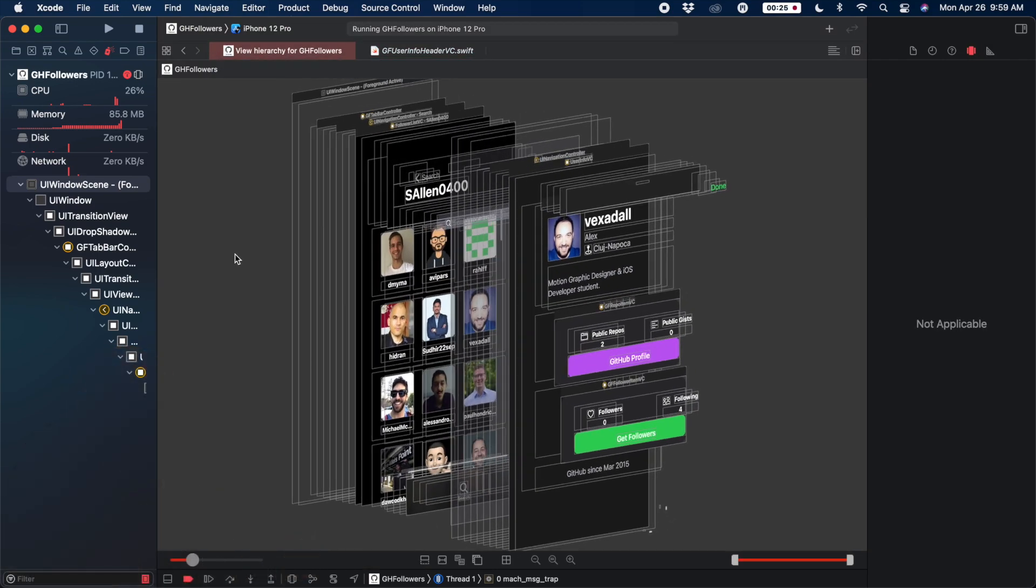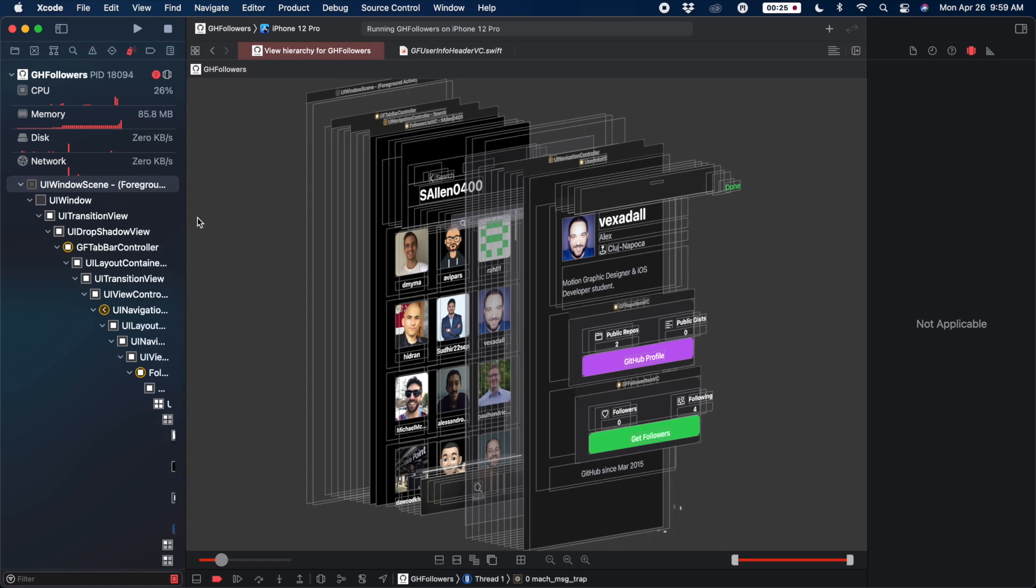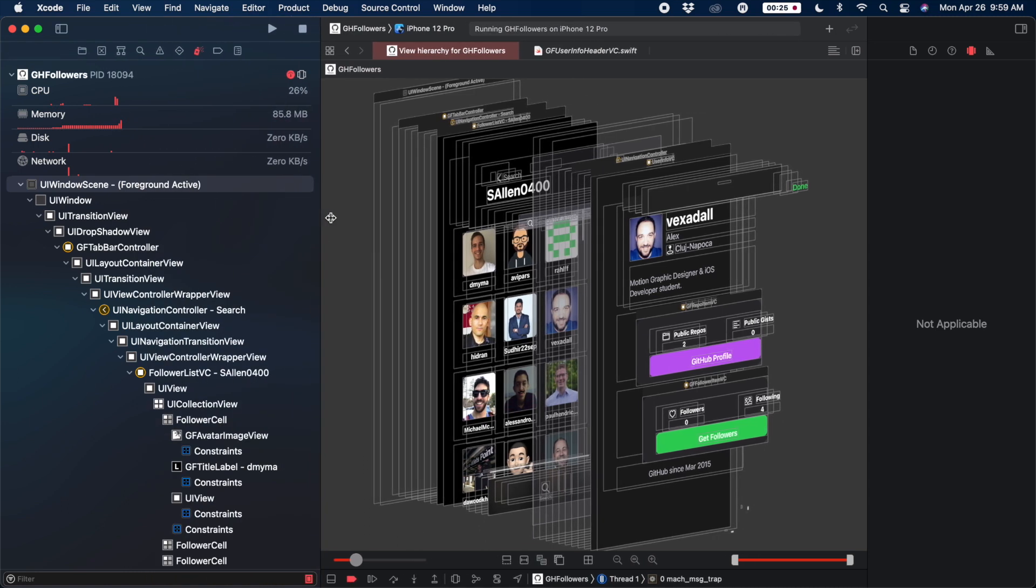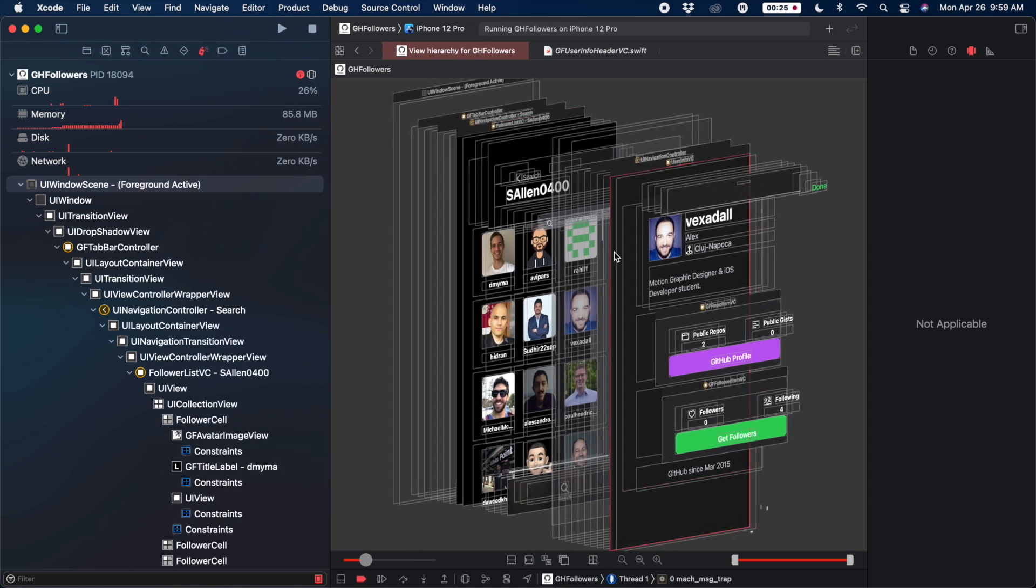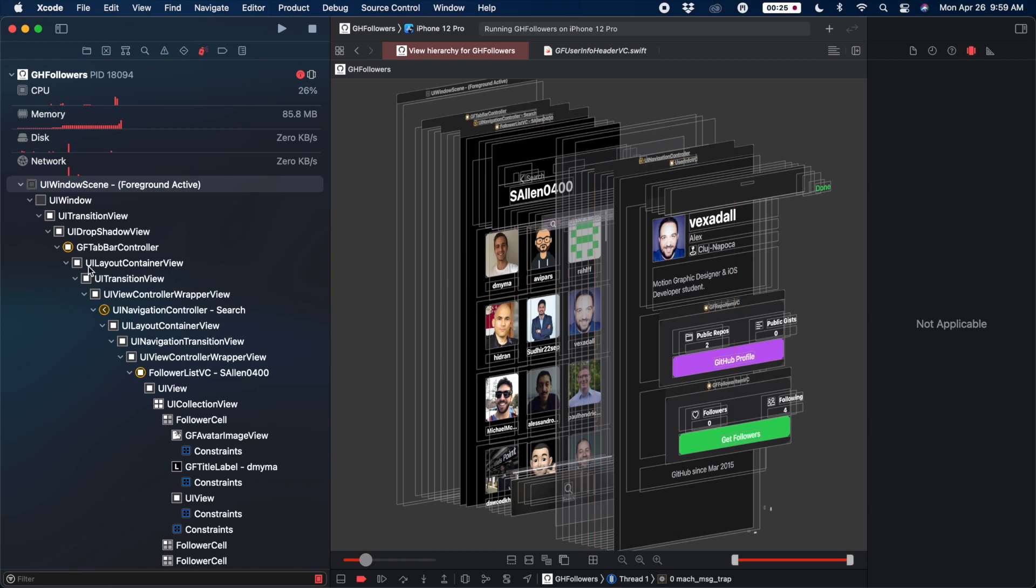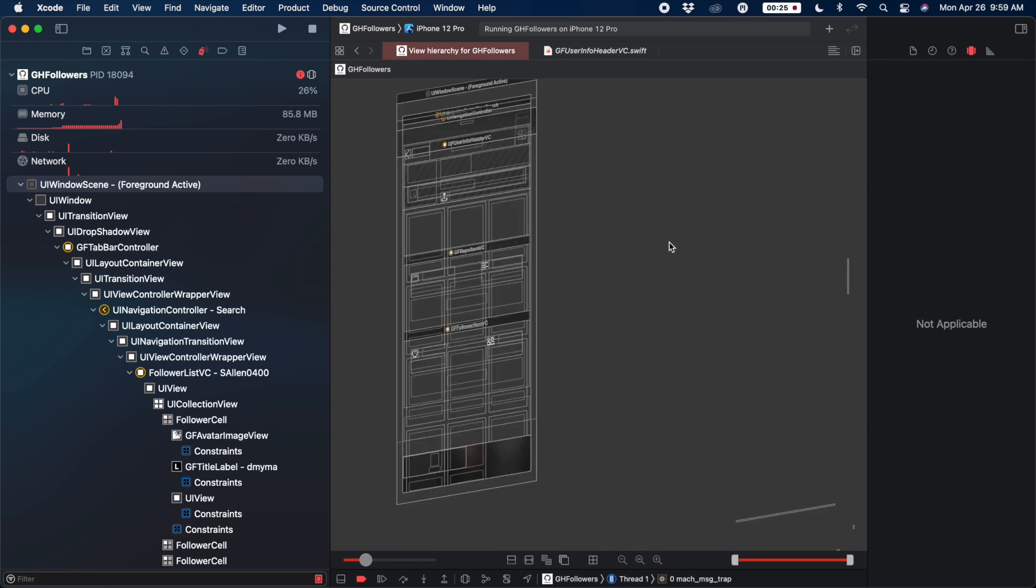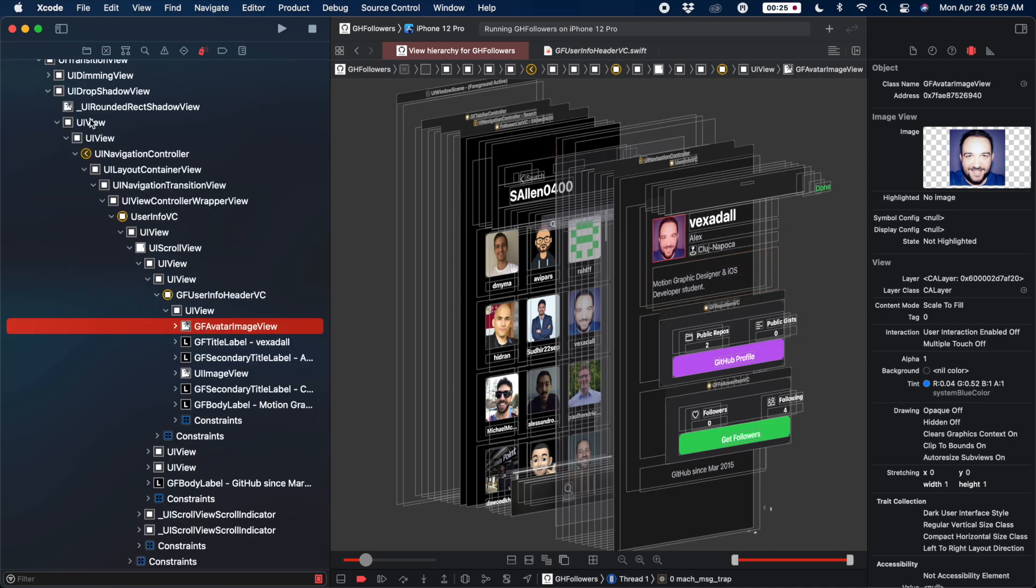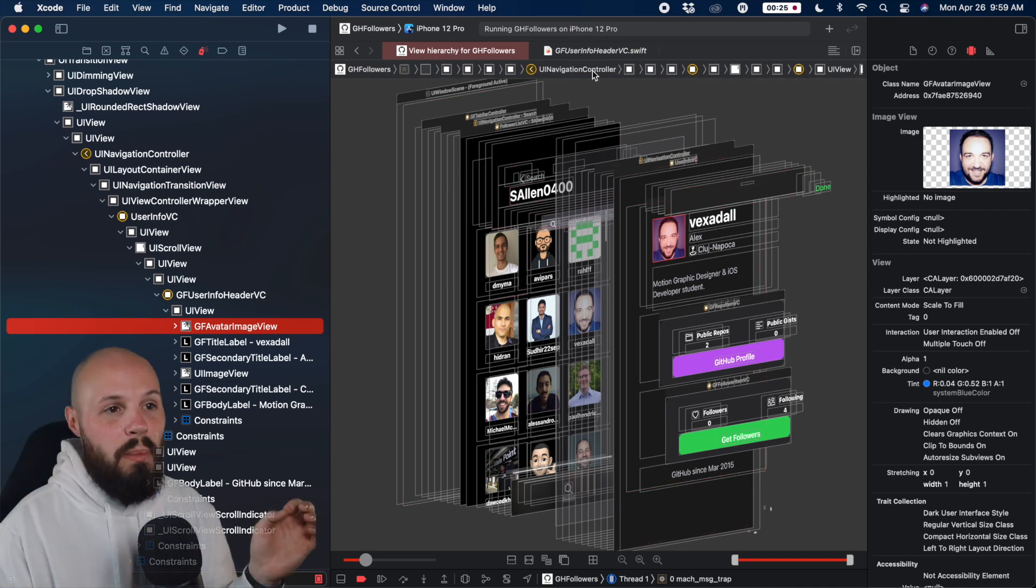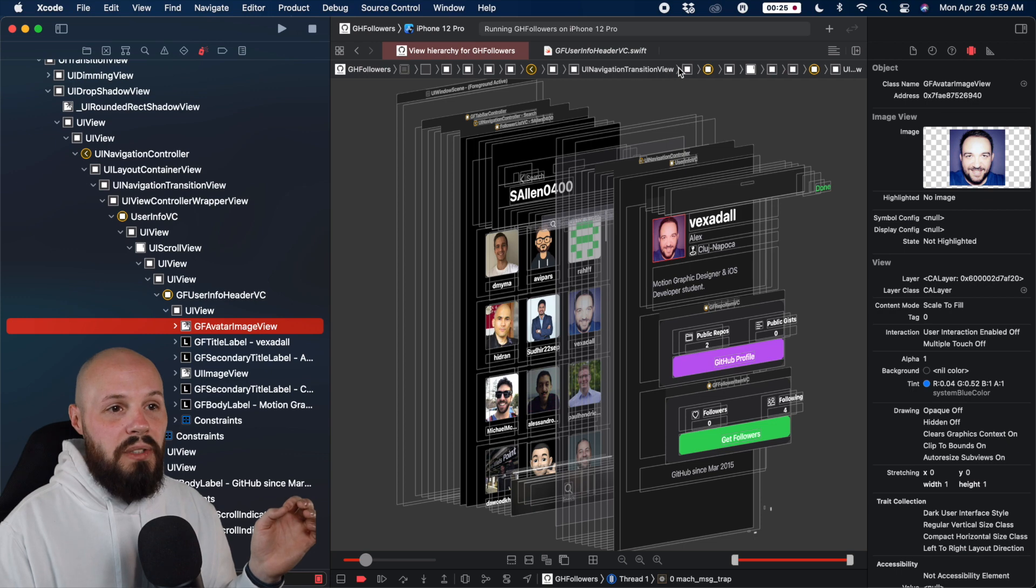And then you'll also see on this left pane here, the outline view of basically this visual representation on the right, you can see all laid out right here. So if I right click on this avatar image view, and I say reveal in debug navigator, bam, it takes me to it in this outline view, this is basically just a representation of this visual thing right here. And you also get it across the top, as you can see up there.